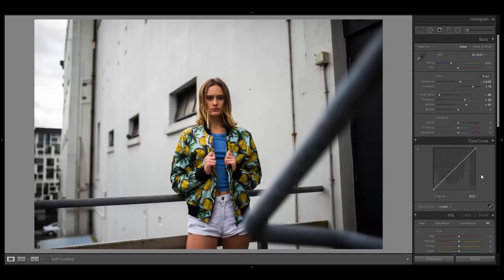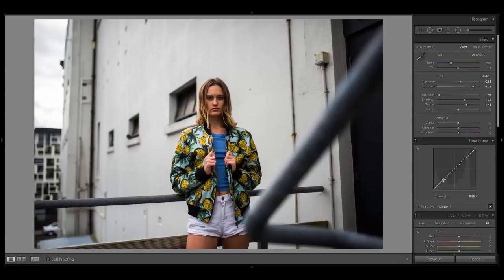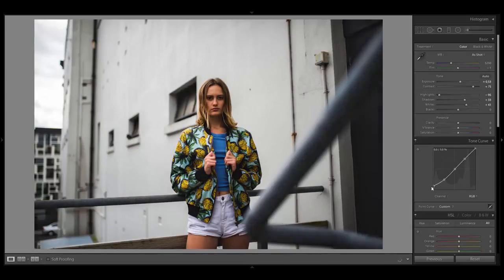Now we can focus on the really important stuff — the curves. That's where the magic is happening and where vintage looks come from. The curves are not the easiest tool in Lightroom, so I'll keep it very practical. First I want to create a little bit of a faded look. To do that, create three anchor points.